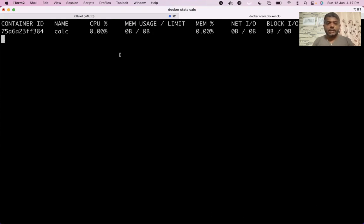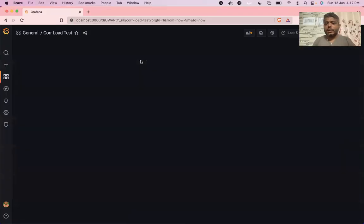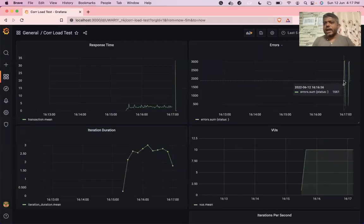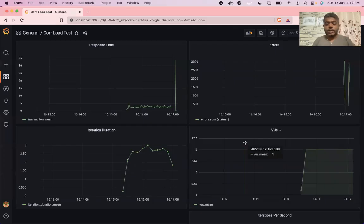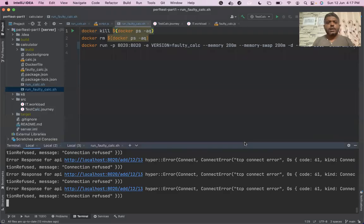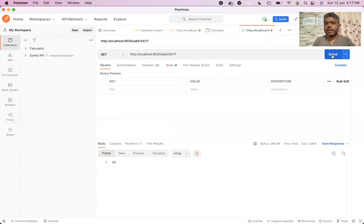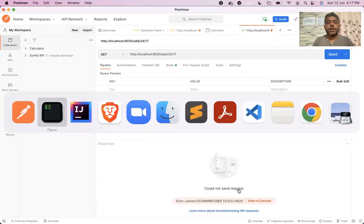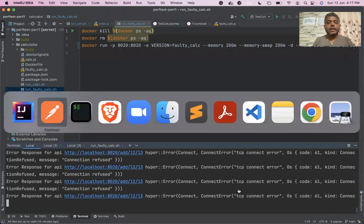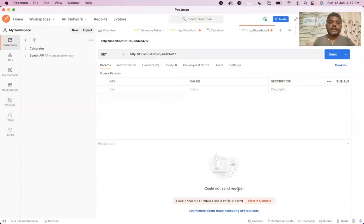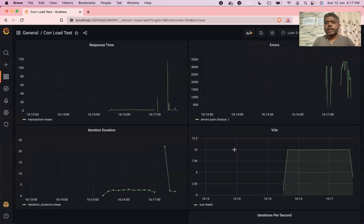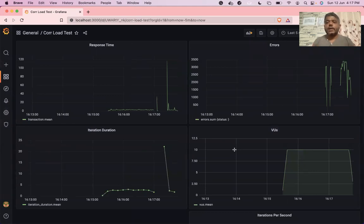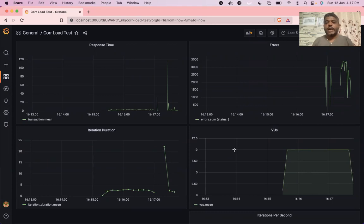Now the memory shows zero because the container has shut down. We can confirm this with 'docker ps' - there are no running containers. Errors have started appearing in the load test results as well, continuously happening. These errors started occurring after the container shut down. Trying to call the API now gives 'error: connection refused'. Because of the memory leak, the container's memory consumption was steadily increasing and reached the point where it could no longer tolerate the increase - the container had a memory limit of 200 megabytes, and because of that the container got shut down.